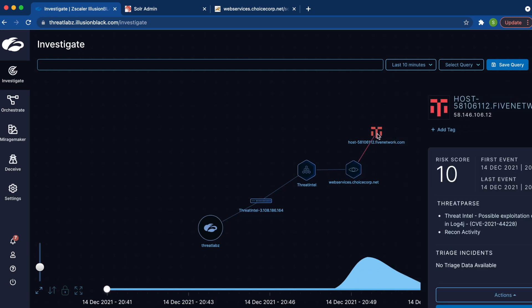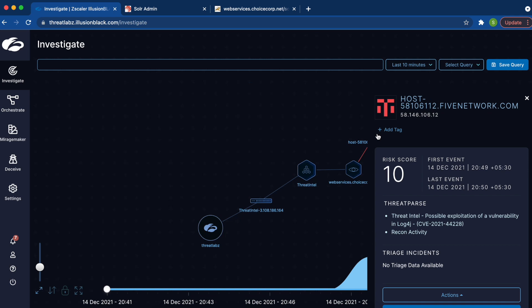If you click on the attacker, we'll be able to see the threat parse. What the threat parse tells us is that the log4j CVE issue has been actively exploited against this decoy.